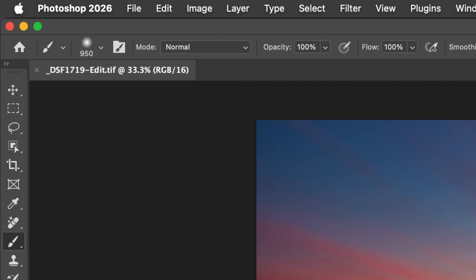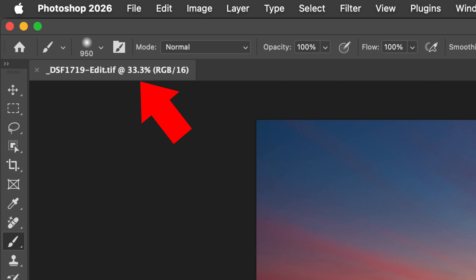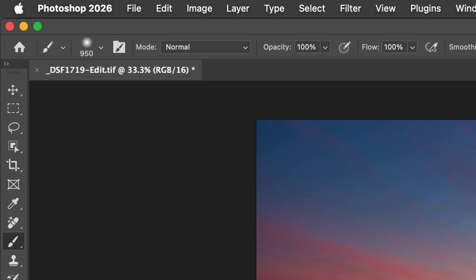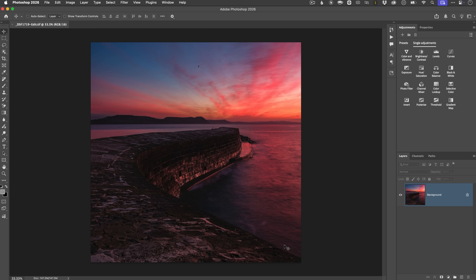At the top of your Photoshop workspace, you've got your document tab. It shows you the file name, the zoom level, the bit depth, and sometimes these little symbols pop up. Nothing's broken when you see these — Photoshop has just given you a quick status update about your file and its colour management, without you having to dig through a bunch of menus. There are actually three main symbols that you'll see, and each one tells you something different.